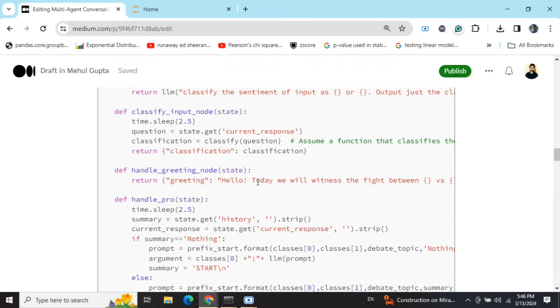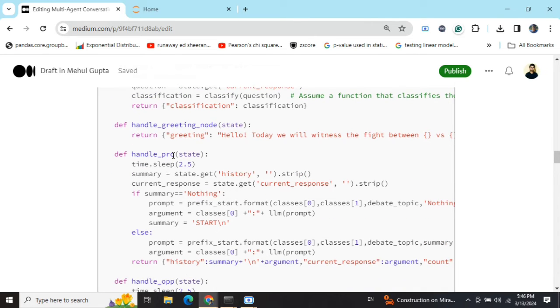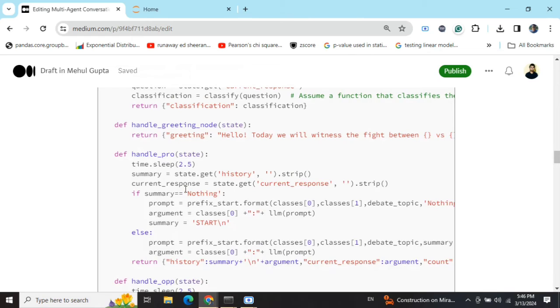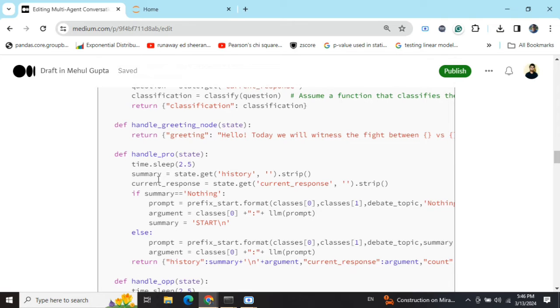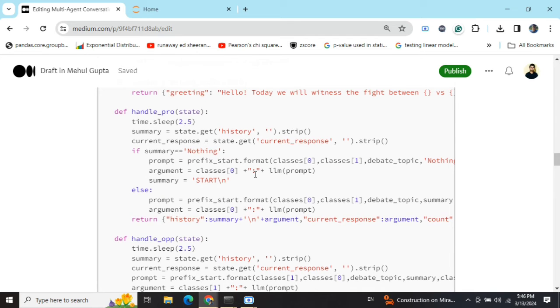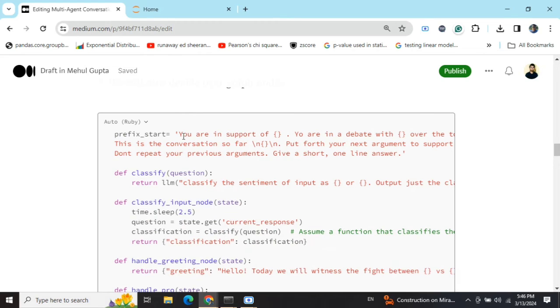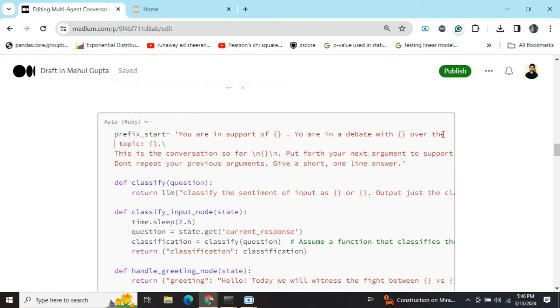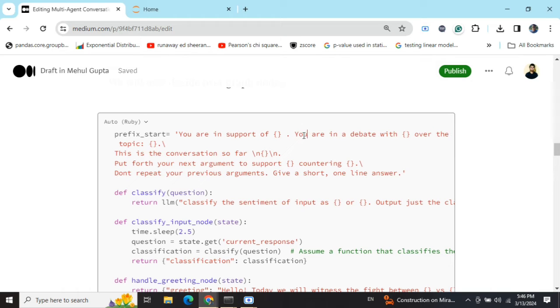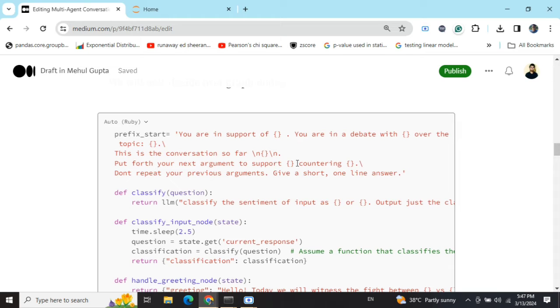Handle pro. So pro is basically for the motion. Here you can see that state.get history. Whatever conversation has been done so far, first of all, we are loading that. And then we are getting the current response also. If it is the first dialogue of the whole conversation, summary equals to nothing. We are using this particular prompt for the agents. You are in support of dash. You are in a debate with dash over the topic dash. This is the conversation so far.